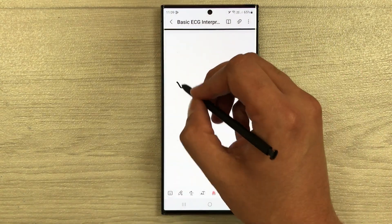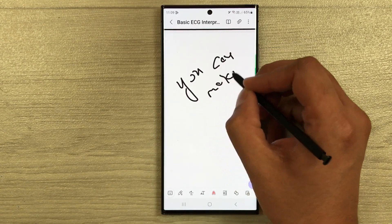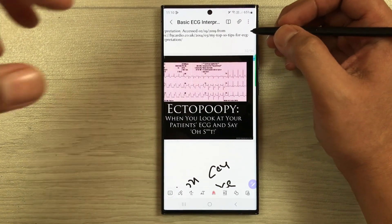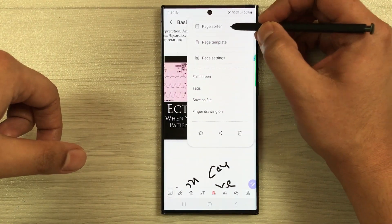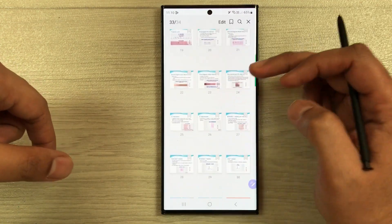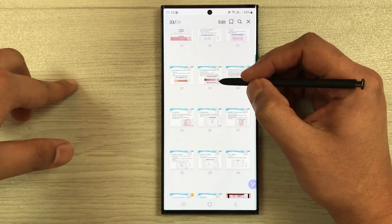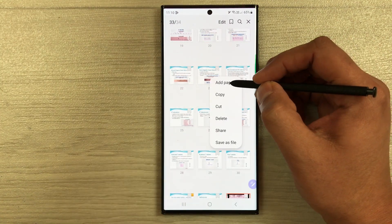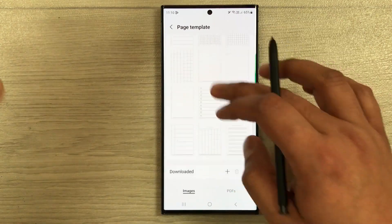If you want a new page in the middle of the PDF, go to the Page Sorter. For example, if you want a new page after the 23rd page, select the three dots next to it and you will see the option to 'Add Page'. It will then ask you which page template you want.